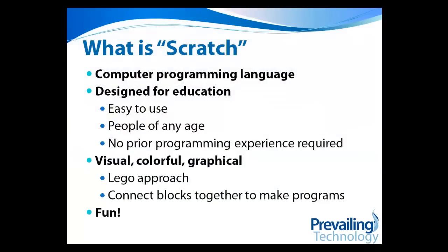So what is Scratch? Scratch is a programming language, but it's specifically designed for education. Consequently, it's easy to use, and it's designed for people of any age or experience level.